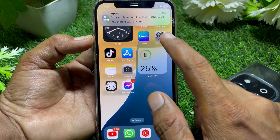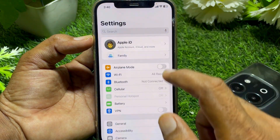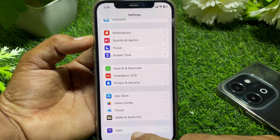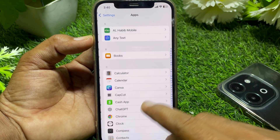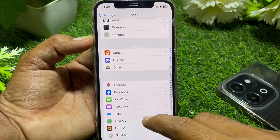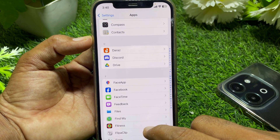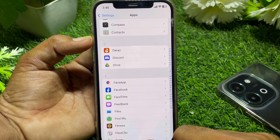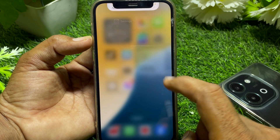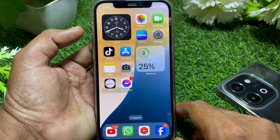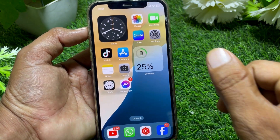After that, open Settings again, scroll down and tap on Apps. From here, turn on FaceTime and iMessage, and your problem will be fixed. That's it for today's video — if it was helpful, please like and thanks for watching.